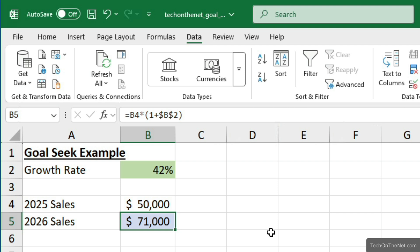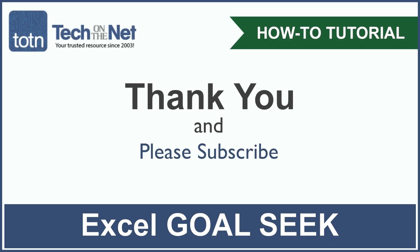This covers a basic example of how to use Goal Seek. To learn more, please visit our website at techonthenet.com. If you found our tutorial helpful, please leave a like on this video, and don't forget to subscribe to our YouTube channel for more great Excel tutorials.